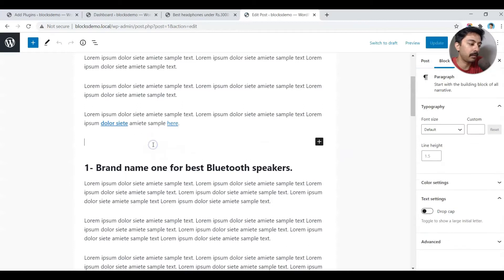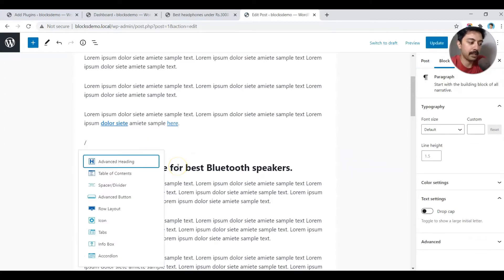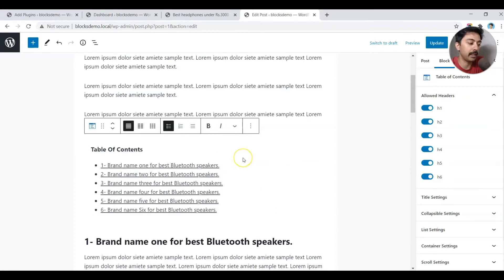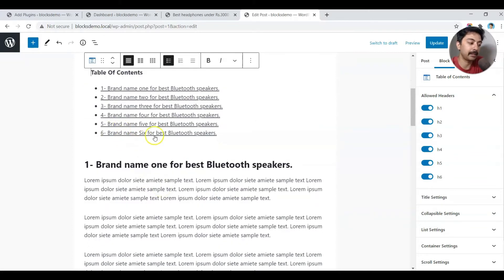Above my first heading I'll type a forward slash, and the block we will use is Table of Contents, which comes from the Cadence Blocks plugin. We click on that, and all the headings are listed here as a table of contents.